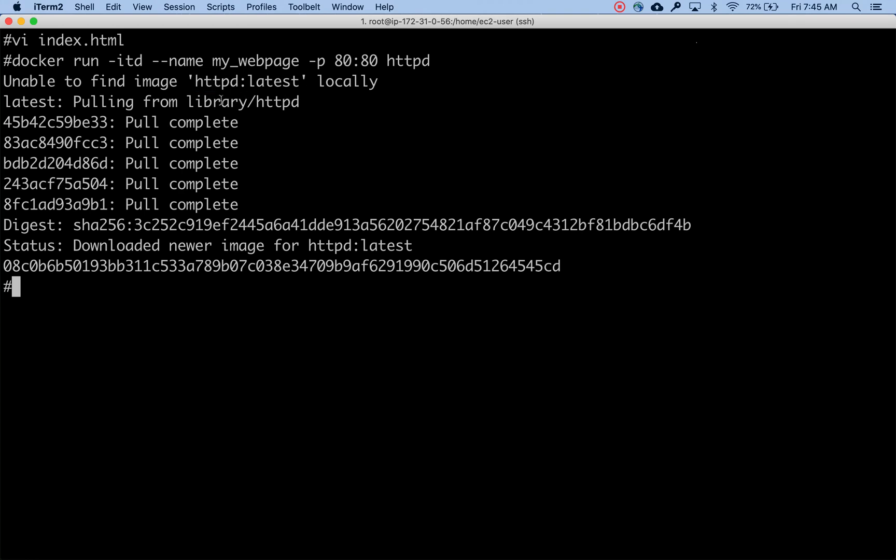We created another image but this time it's the same repo but a different version called v2. If I do a docker images you can see that there are two versions, v1 and v2.